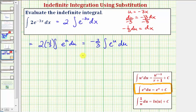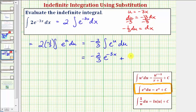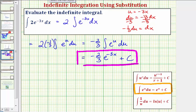Applying our integration formula now, we have negative two thirds times the integral of e to the u, which is e to the u, and then plus c. So e to the u is actually e to the negative three x plus c. So this is our antiderivative, which means big F of x is equal to negative two thirds e to the negative three x plus c.